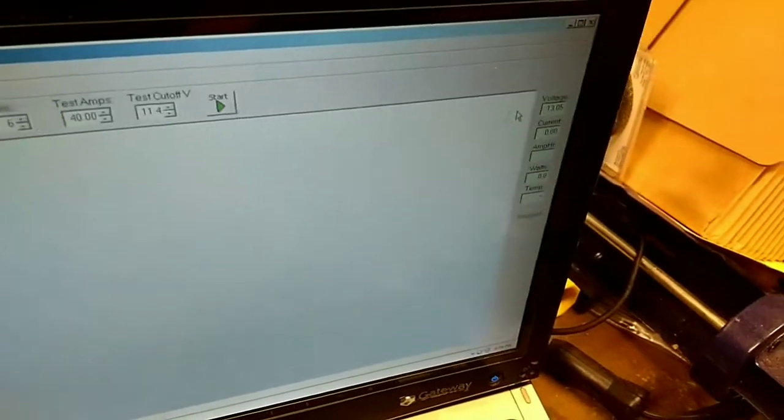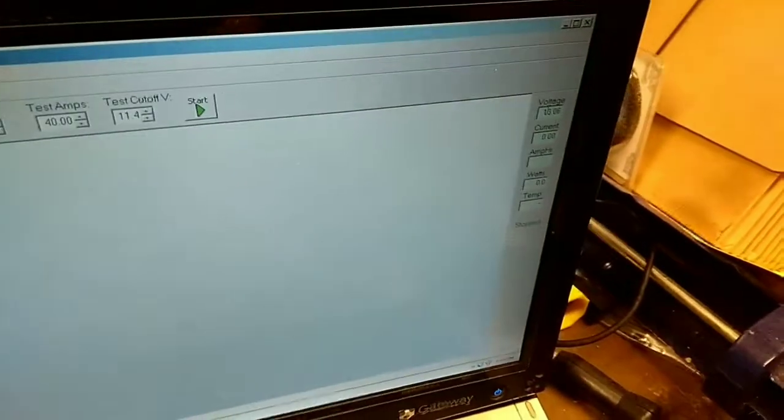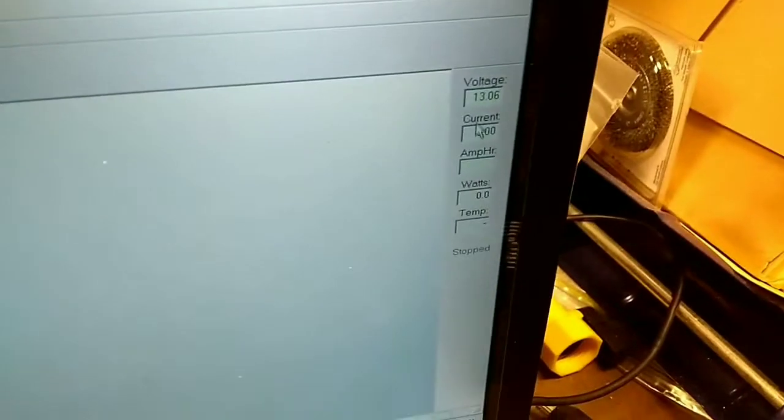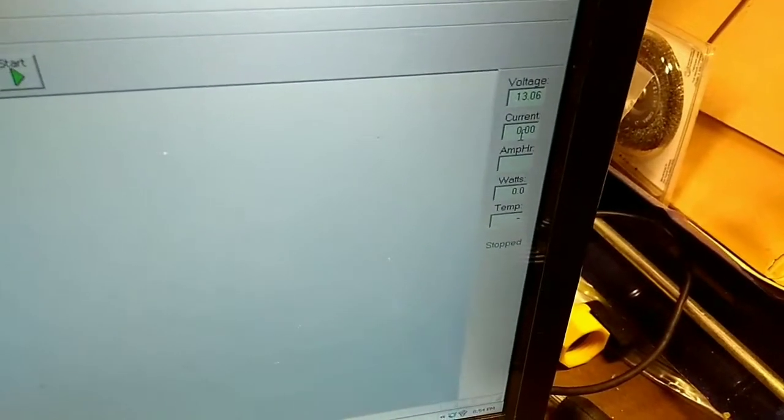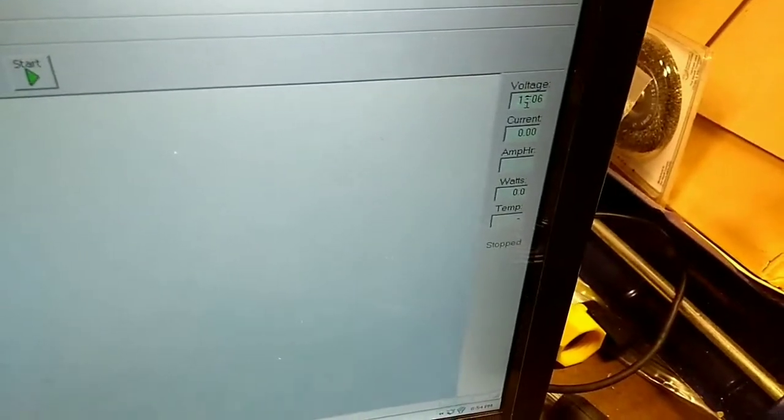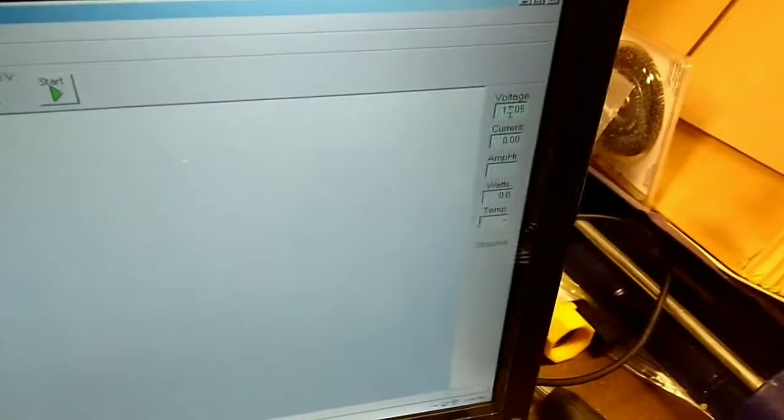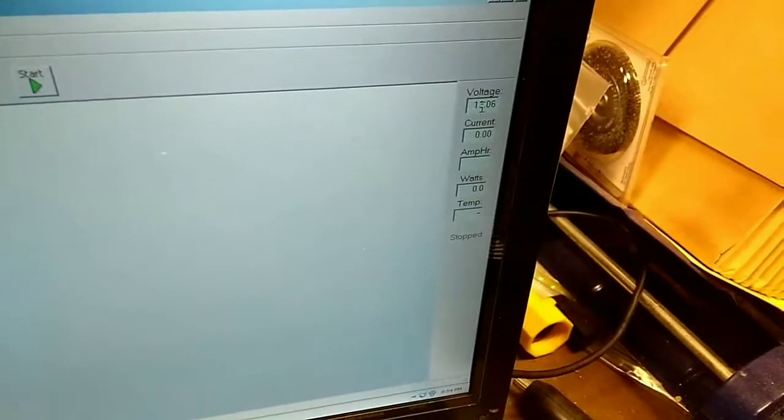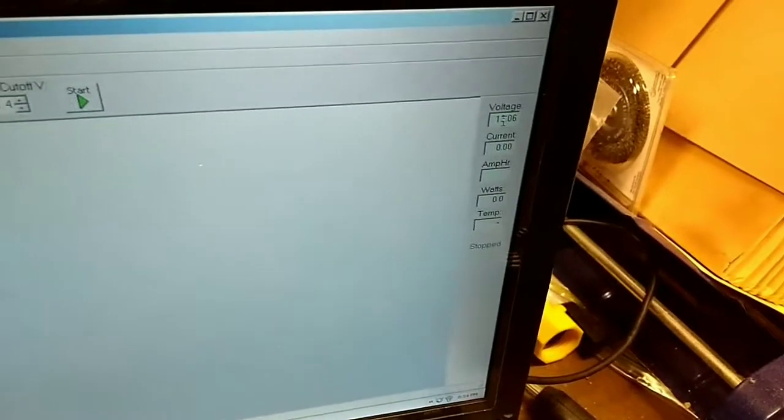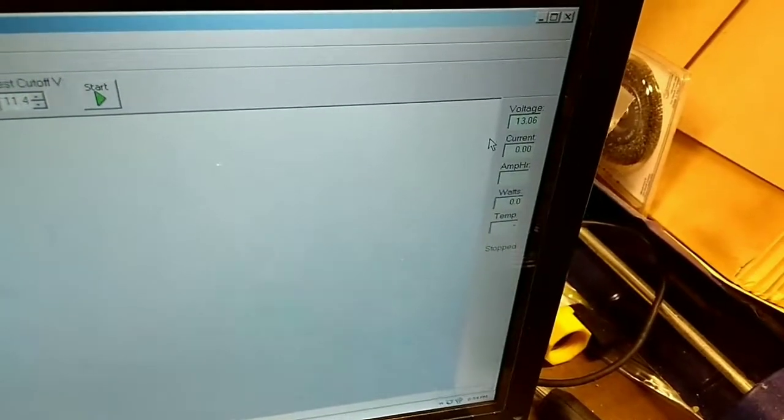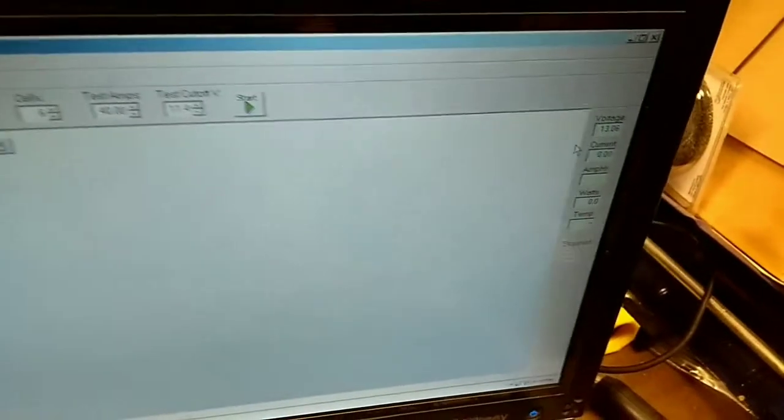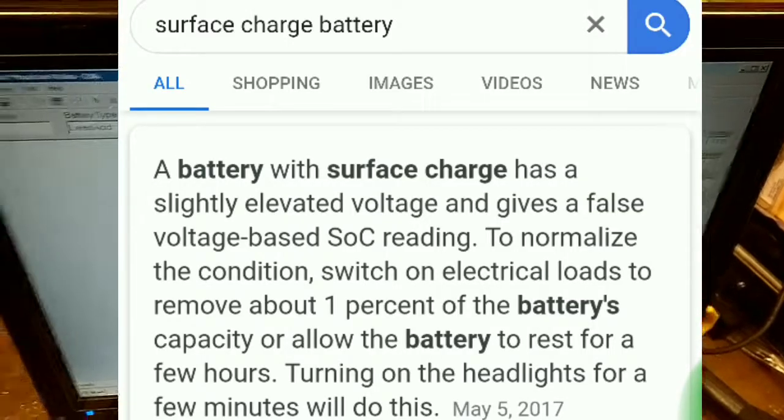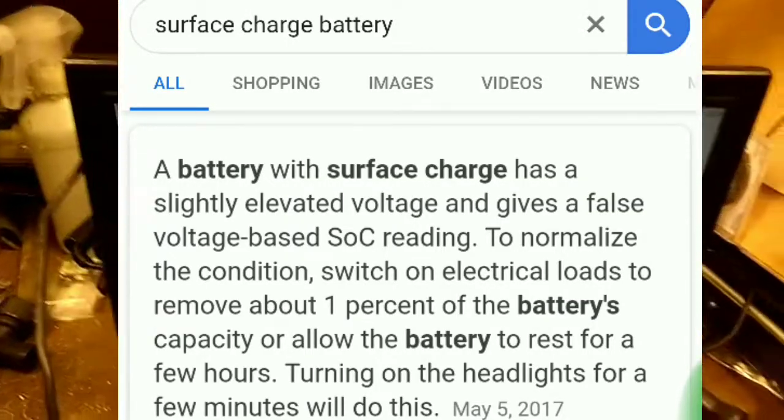I would kind of prefer to go closer to 11.6 but it automatically populated that so I'm going to go ahead and leave it. Usually when you get that far down it just drops off pretty quick. And then over here this is actually the information that the device is sensing right now. So the voltage it's sensing is 13.6.